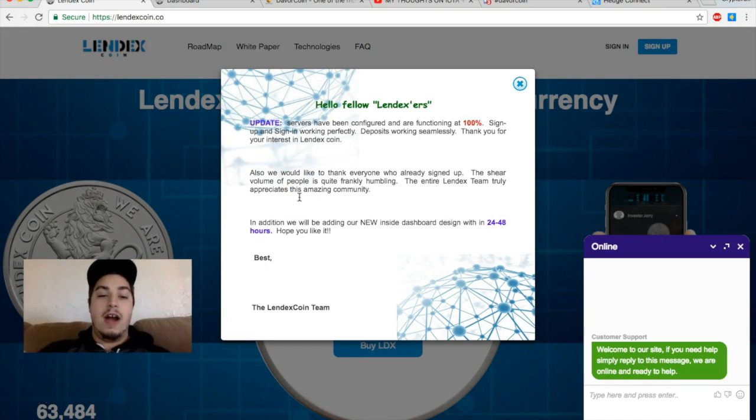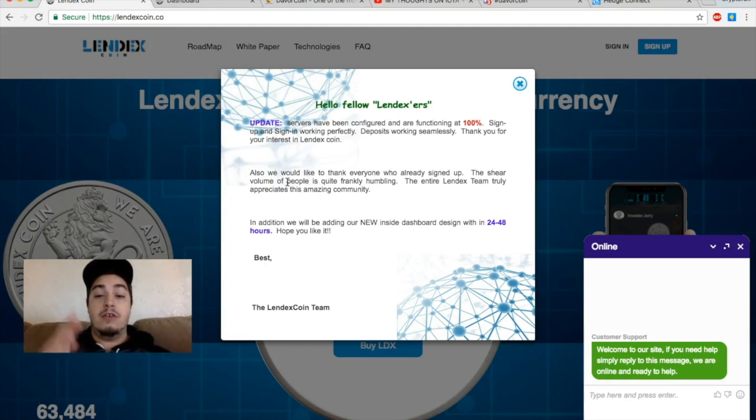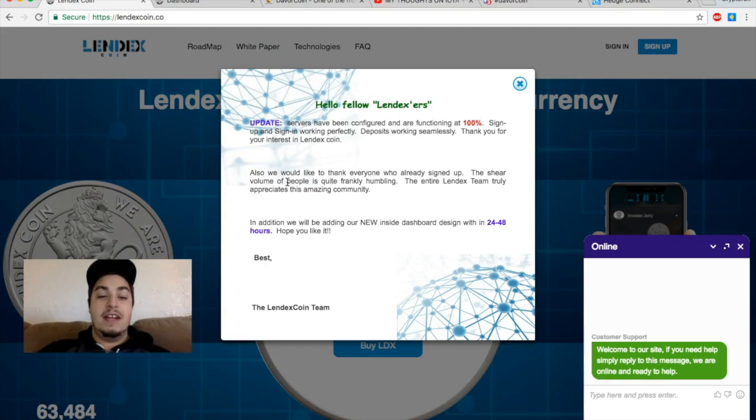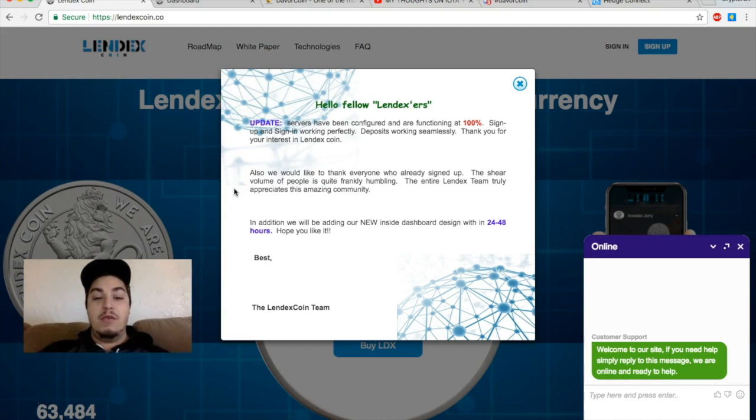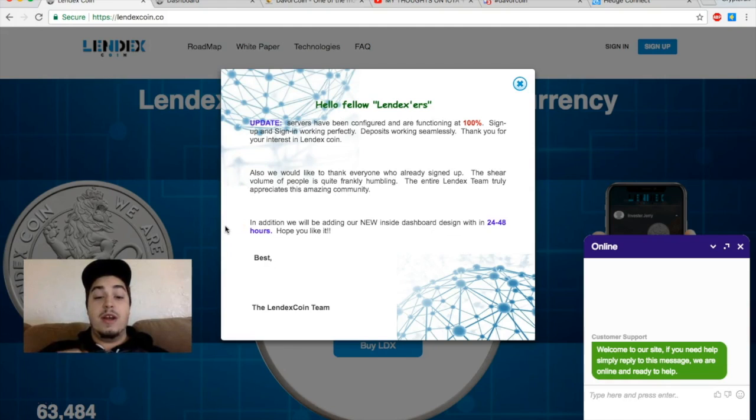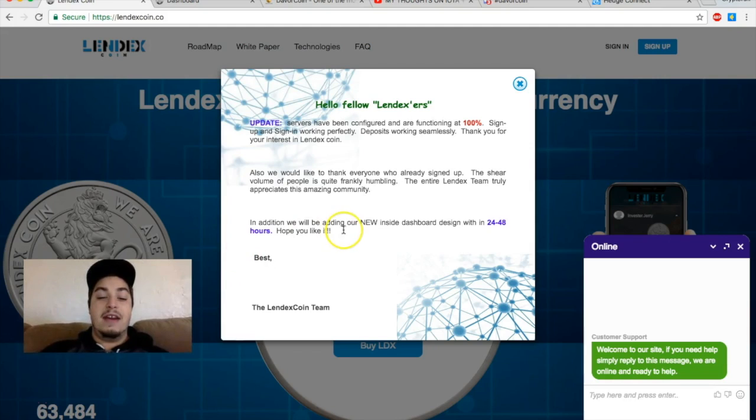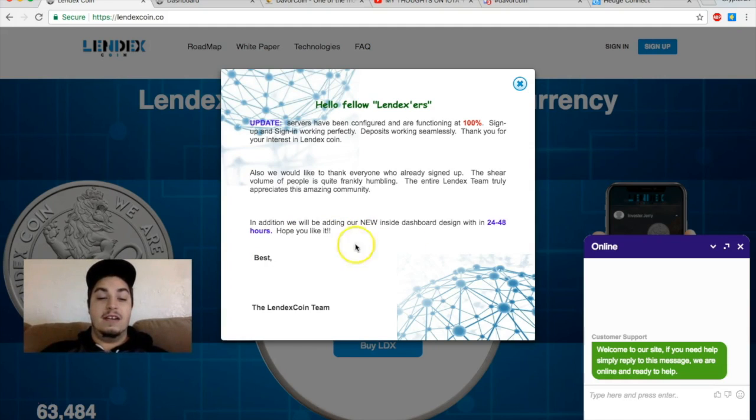Here's a little update on why they did that. Update: servers have been configured and are functioning at 100%. Sign up and sign in working perfectly, deposits working seamlessly. Thank you for your interest in Lindex coin. Also, we would like to thank everyone who already signed up. The sheer volume of people is quite frankly humbling. The entire Lindex team truly appreciates this amazing community.